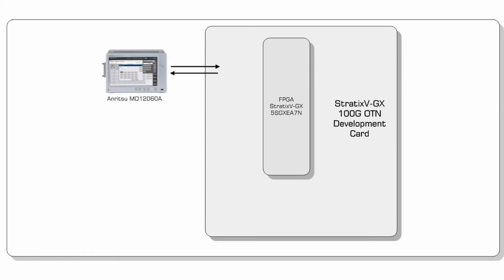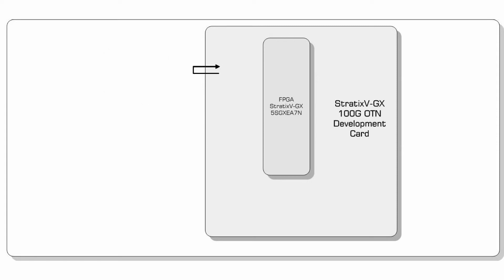As today's demo is focused on interop with the Altera FPGA and the Anritsu tester, we do not need to connect any client side test equipment. Instead we have implemented a frame counter and 10GB E synthetic client generator within the FPGA.